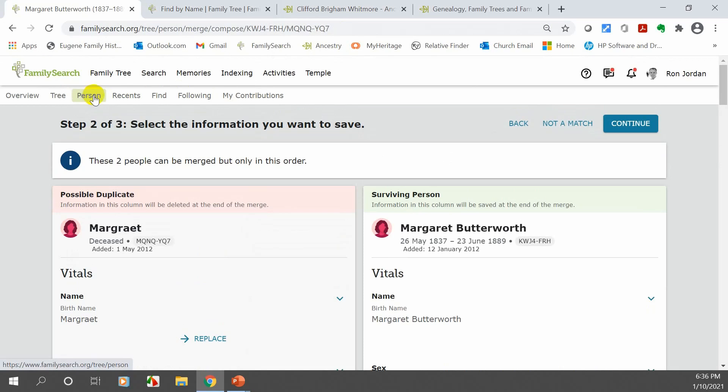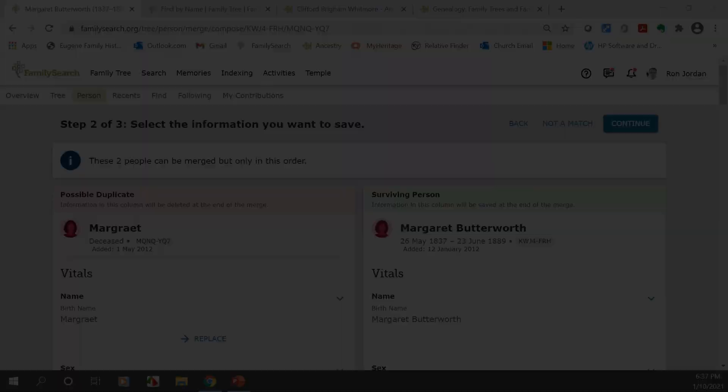That covers the person page. As mentioned, if you have any questions, please get a hold of me. This concludes lesson number one — I hope it was positive for you. Stop the video whenever you need to and go ahead and practice some of these features.